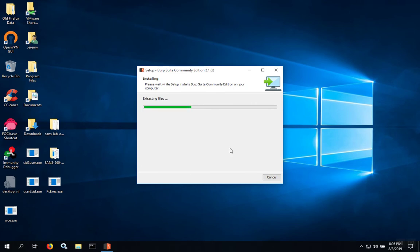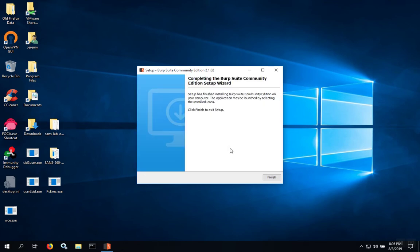Once the installer gets done extracting the files, it'll begin placing the files into the installation directory. When this step is complete, you can click Finish.